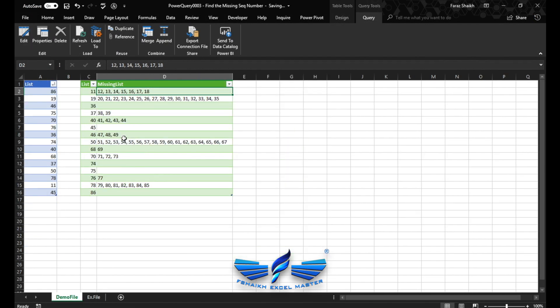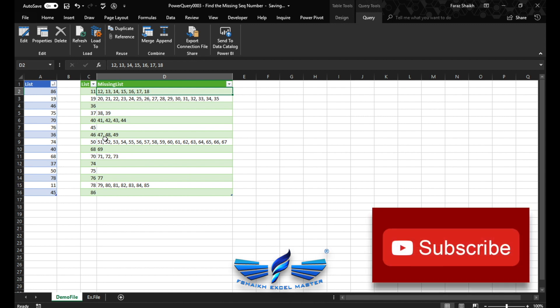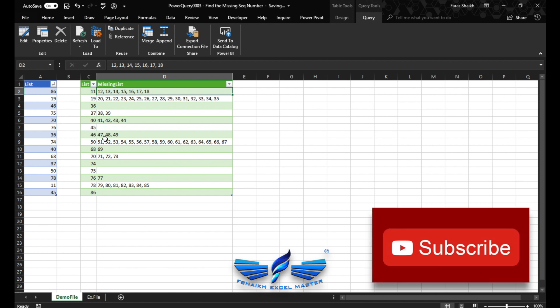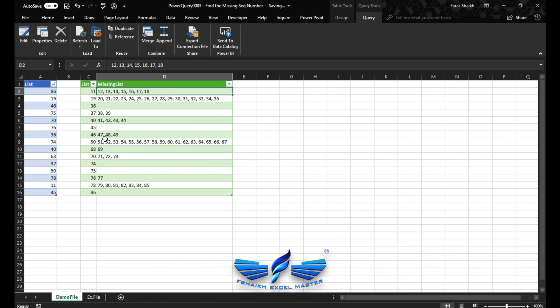My friends, this is the way how you find the missing sequence number, and I'm sure you have enjoyed this video. So all you have to do is push the like button, share this video, subscribe to my channel, and don't forget to hit the bell icon for the latest updates. As usual, I'll be keeping the soft copy on my Facebook group page so you can download it and have a look at the steps. Give it a try by yourself and power up your skills with Power Query. Signing off for the day, your friend Faraz Shaikh from fshaikh Excel Master. See you soon, happy learning.